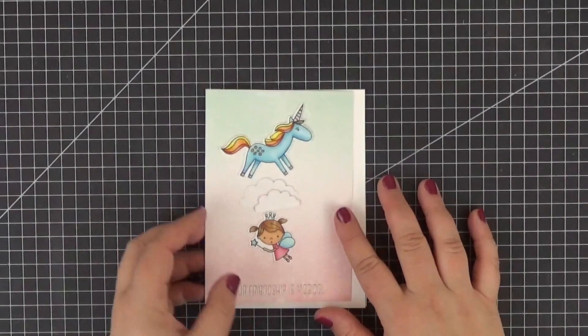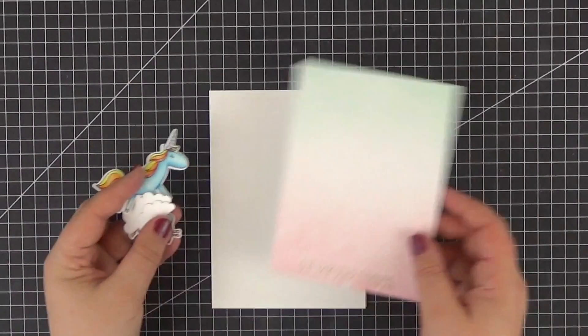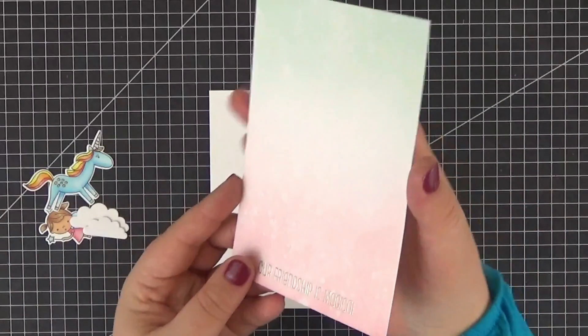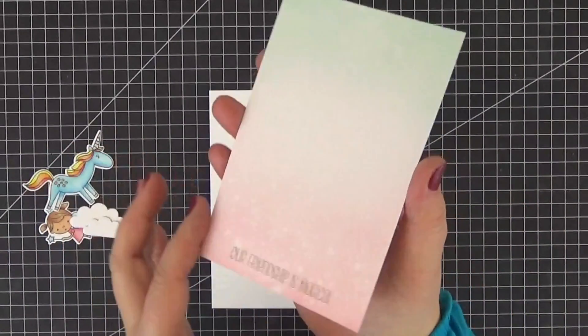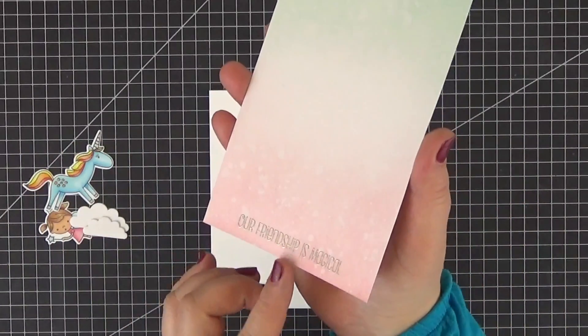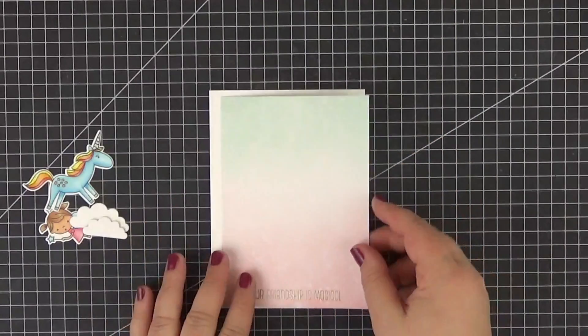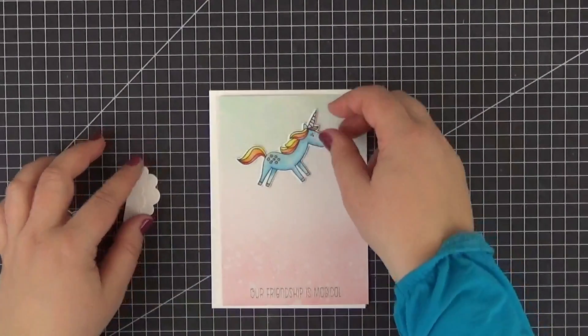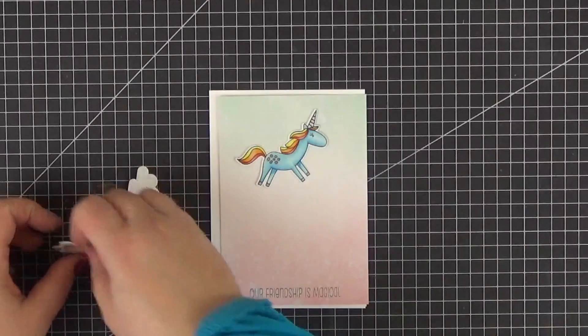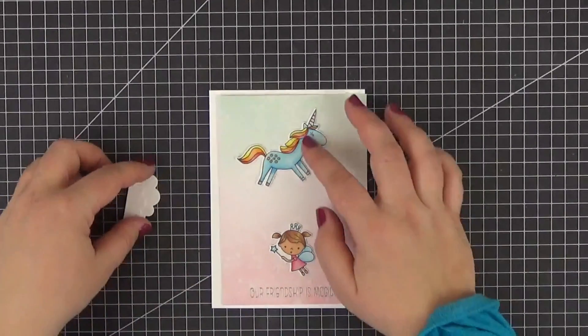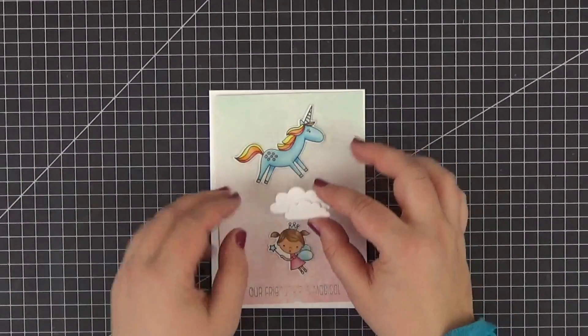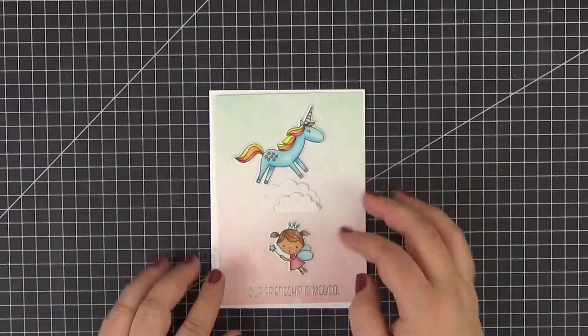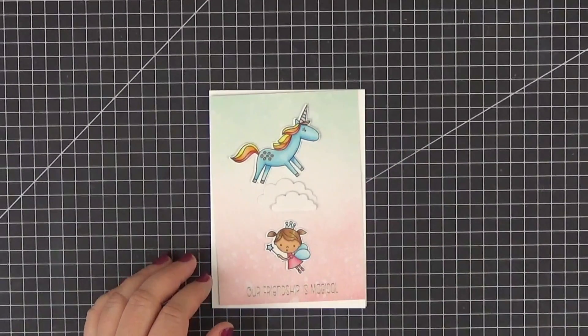I've already prepared some of my elements and you can check out the description box to see the products as well as the measurements for each card. I chose distress oxide inks for a soft background and embossed the sentiment in platinum. I also previously stamped, colored, and die cut the unicorn and the fairy from the rainbows and unicorn set, and now I want to cut the mechanism piece out of acetate.